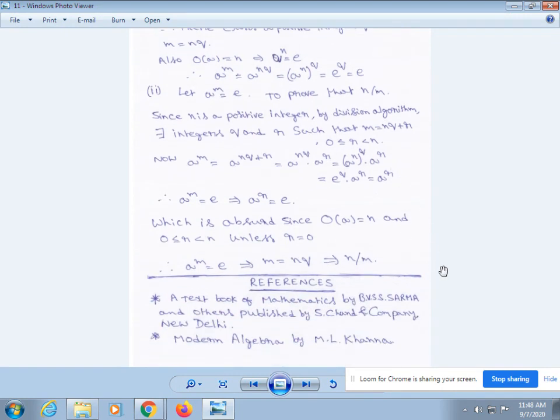Students, I will give some reference books. A Textbook of Mathematics by BBSS Sharma and others, published by S. Chand and Company, New Delhi. The next one is Modern Algebra by ML Khanna. Thank you.